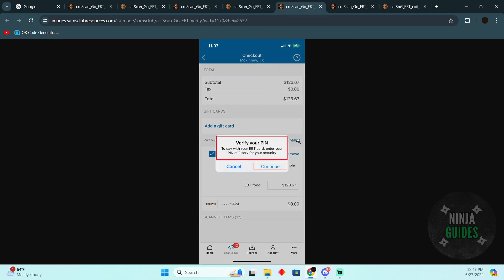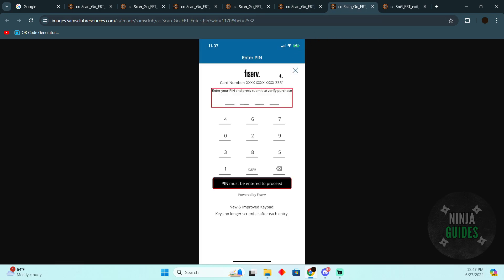Then it will ask you to verify using either your Face ID or your PIN. After verifying, you'll need to enter your PIN.